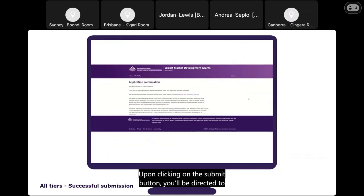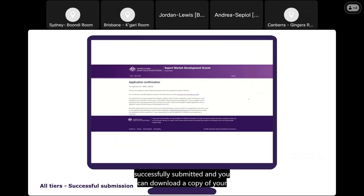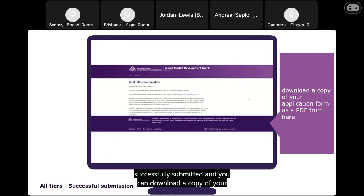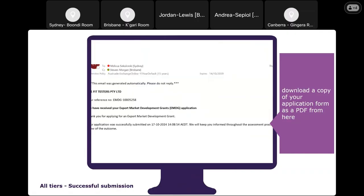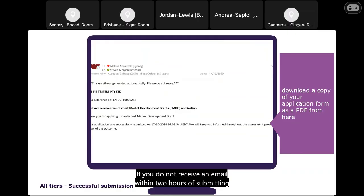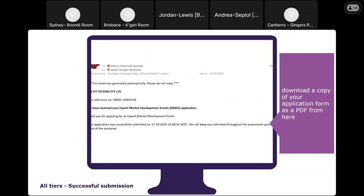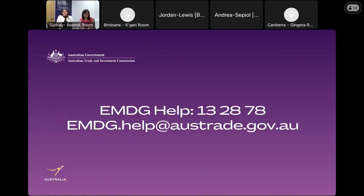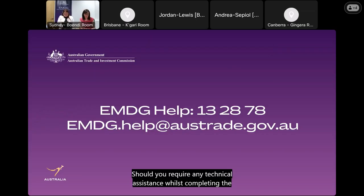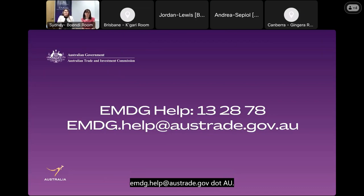Upon clicking the Submit button, you'll be directed to the application confirmation page, which confirms your application has been successfully submitted. You can download a copy of your application form as a PDF from here. Be sure to check your inbox and spam folder for a confirmation email. If you do not receive an email within two hours of submitting, please contact EMDG Help immediately on 13 2878 or email emdg.help@austrade.gov.au.